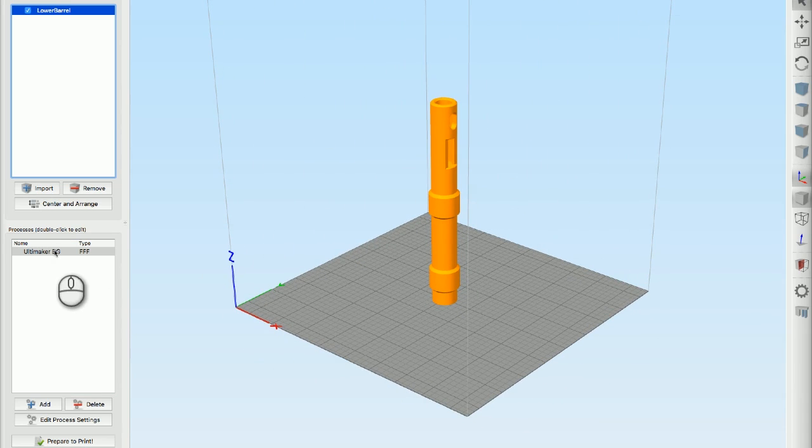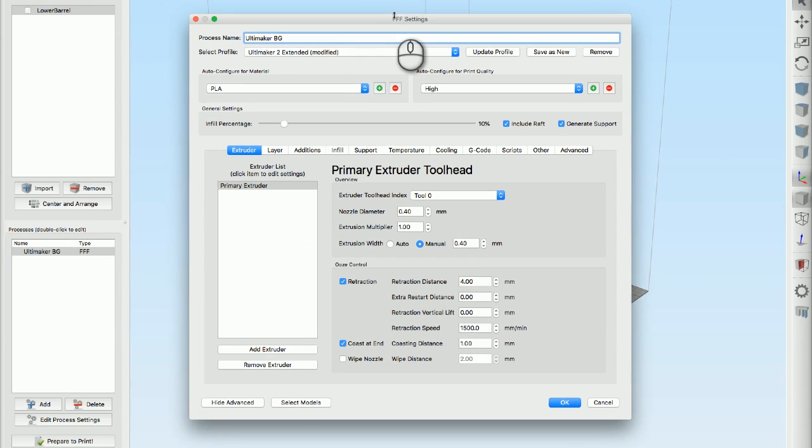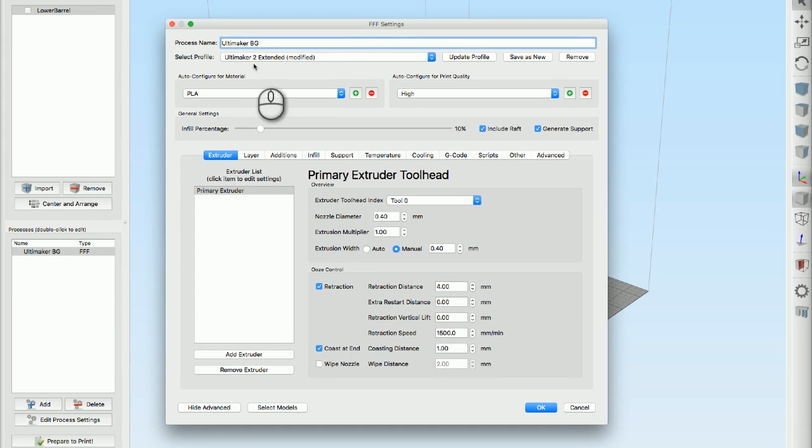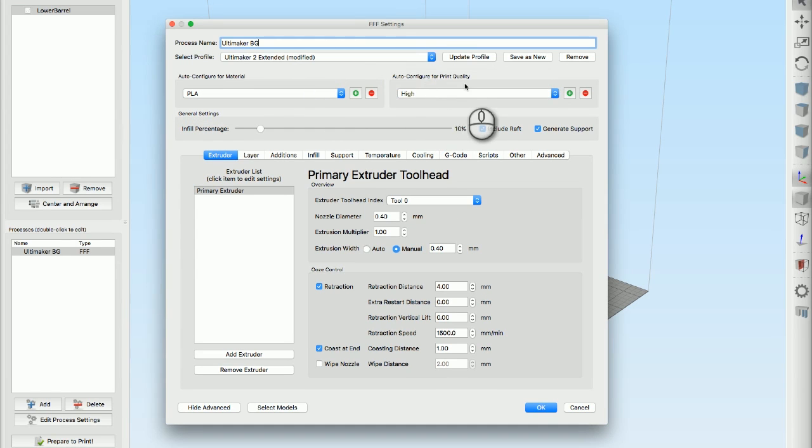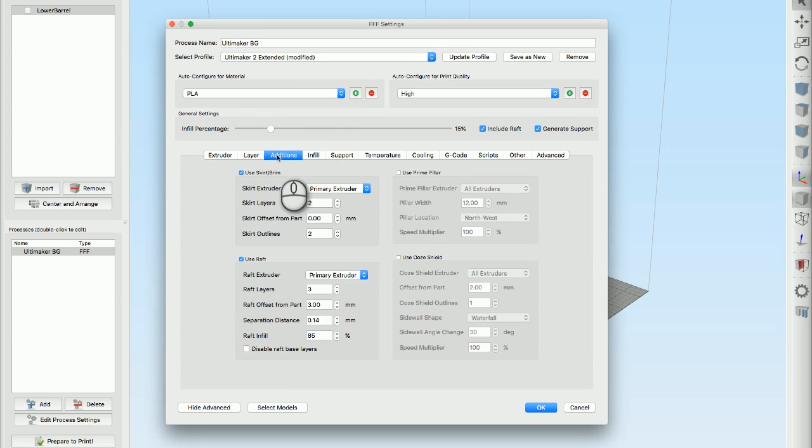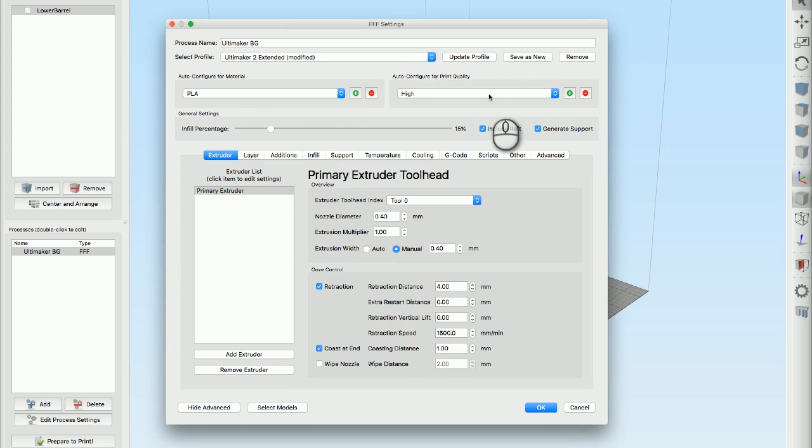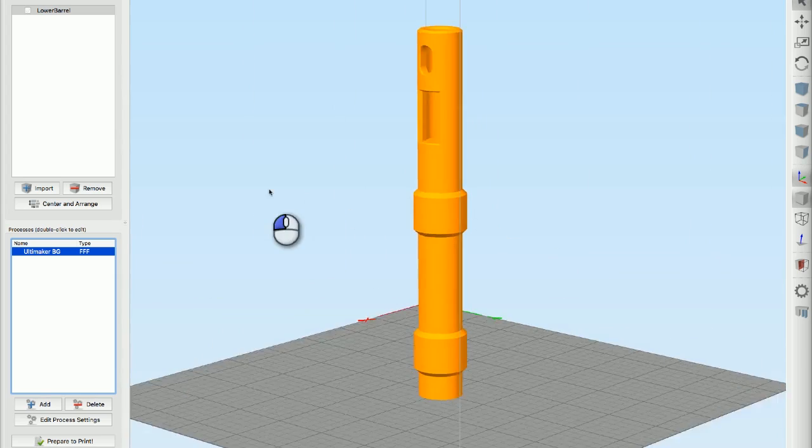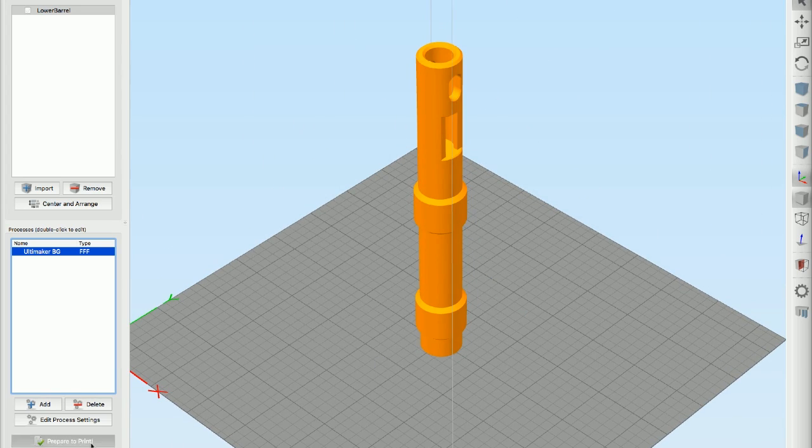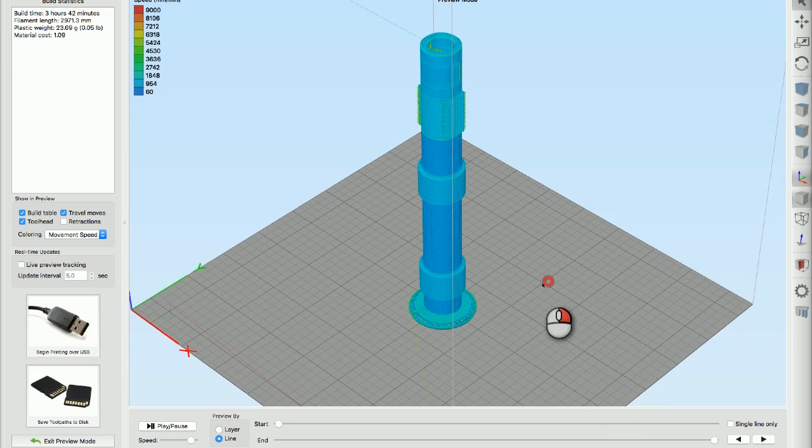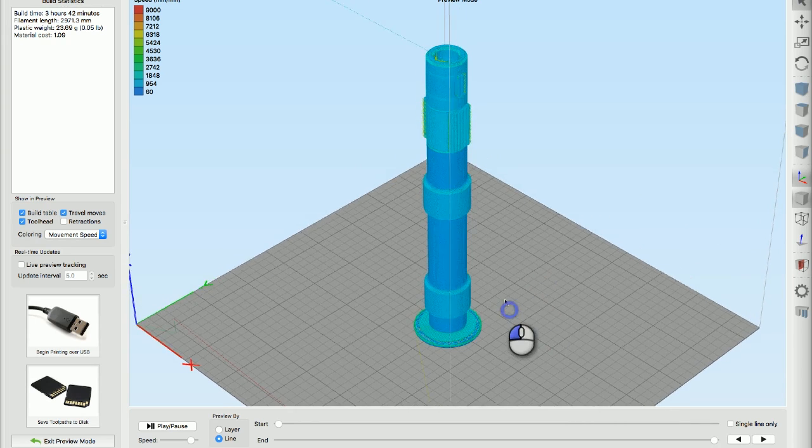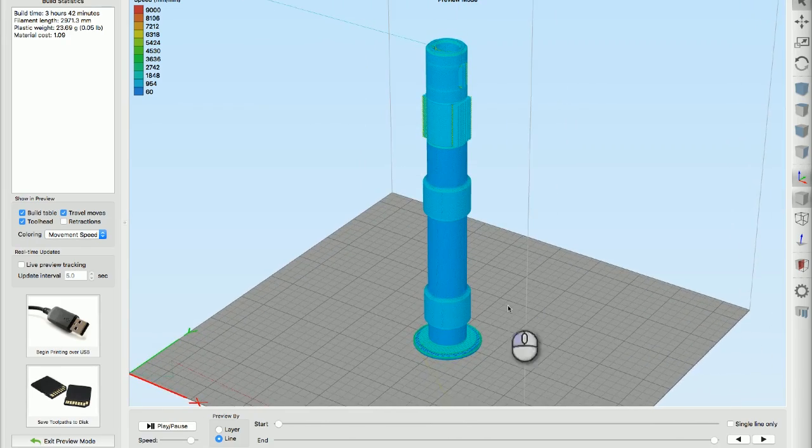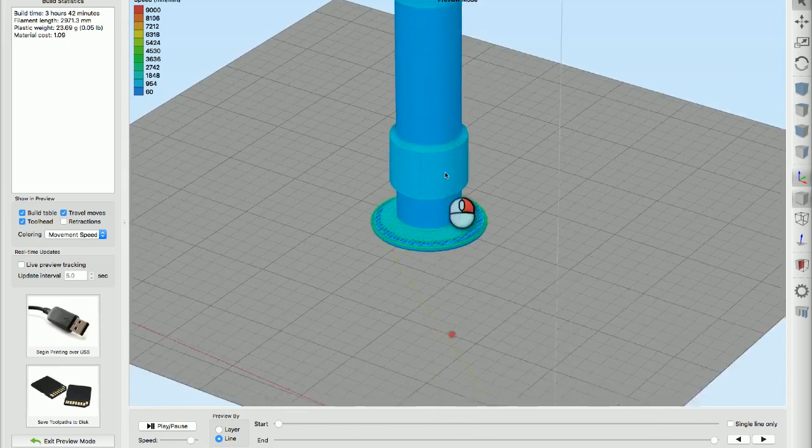I go find my files and I find lower barrel, and there it is, ta-da. I think I want to print it in that orientation. I've got Simplify 3D open, I have a profile for the Ultimaker 2 Extended Plus which is the printer I'm using. I've set it to PLA, I set the auto configuration thing to high quality, I'm going to go with maybe like a 15% infill, I've included a raft, I've included support. I don't really know too much about changing settings so I just kind of go to high quality and hit okay.